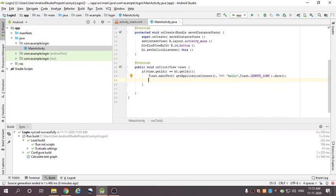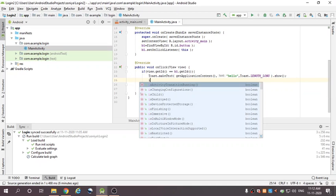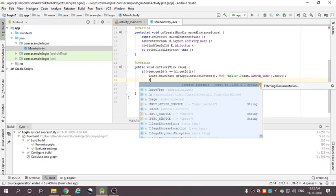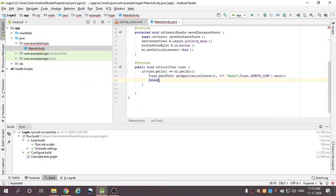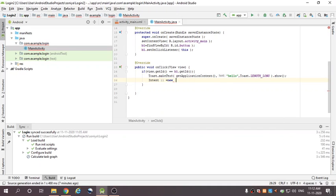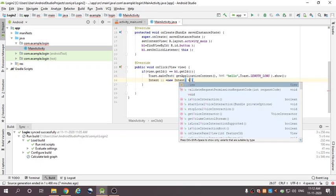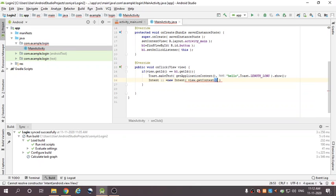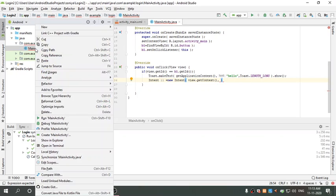Next, I create an Intent: Intent i = new Intent, with view.getContext() as first parameter. I am going to add one more activity — I will change to another activity.